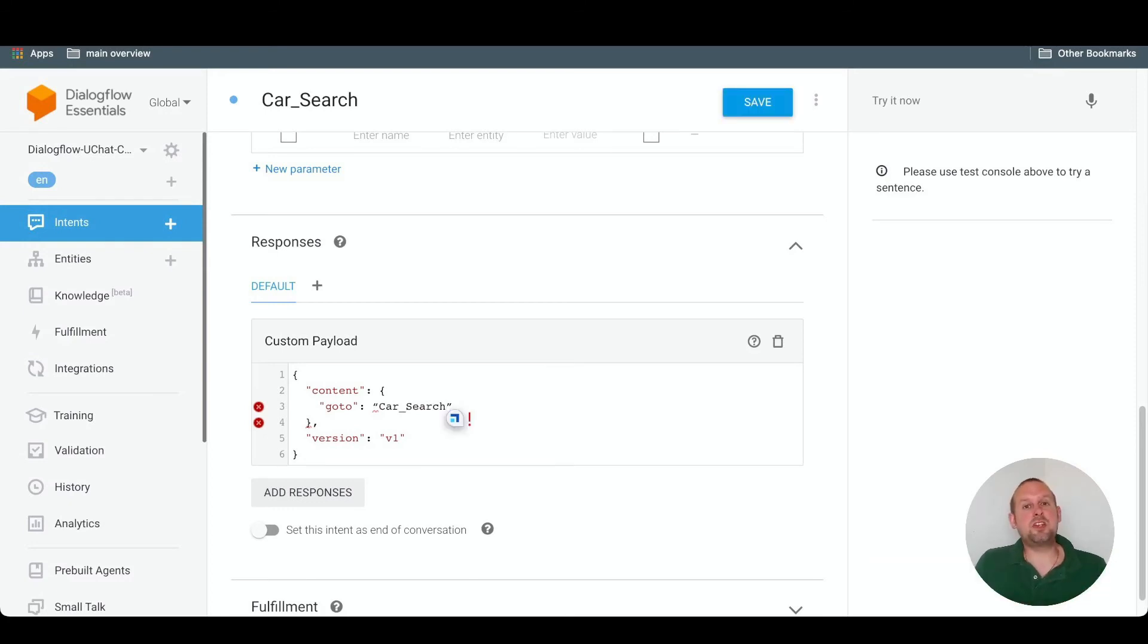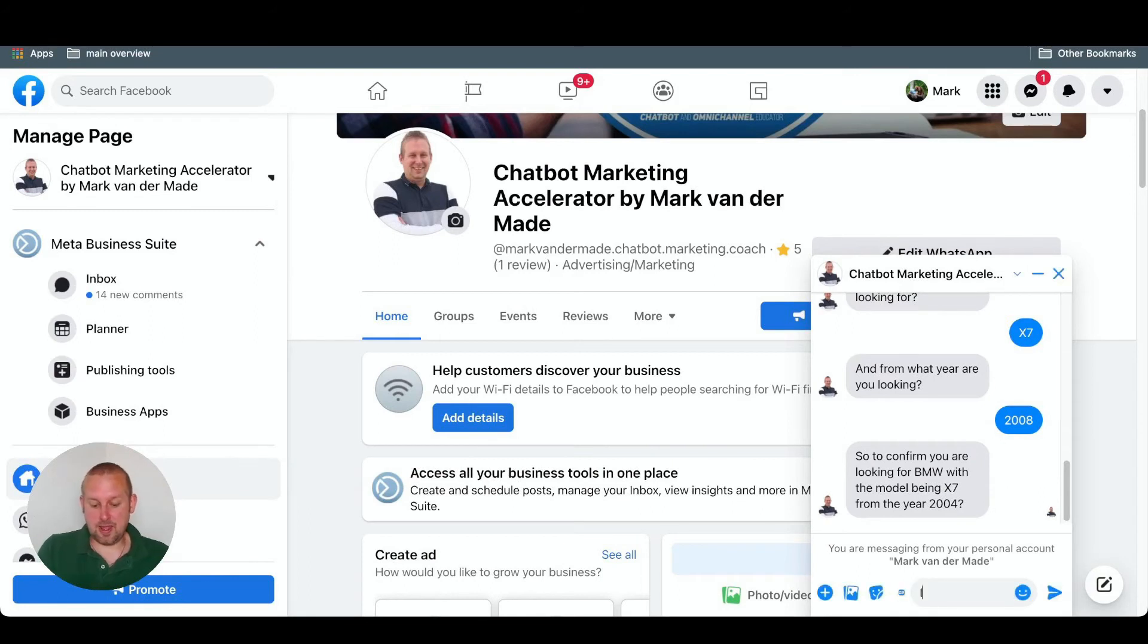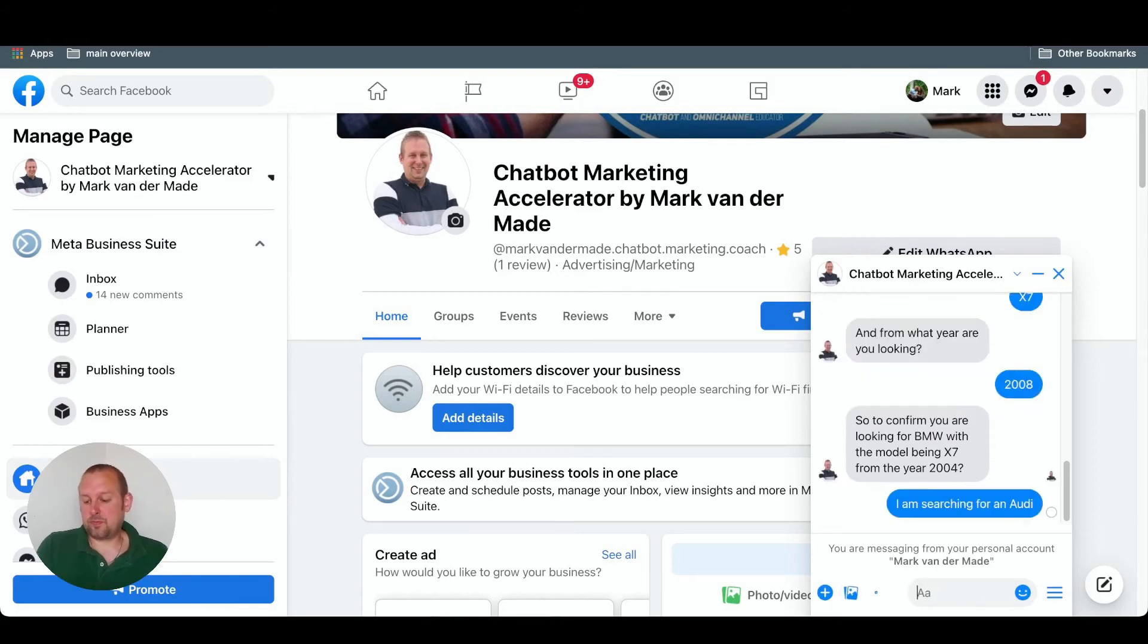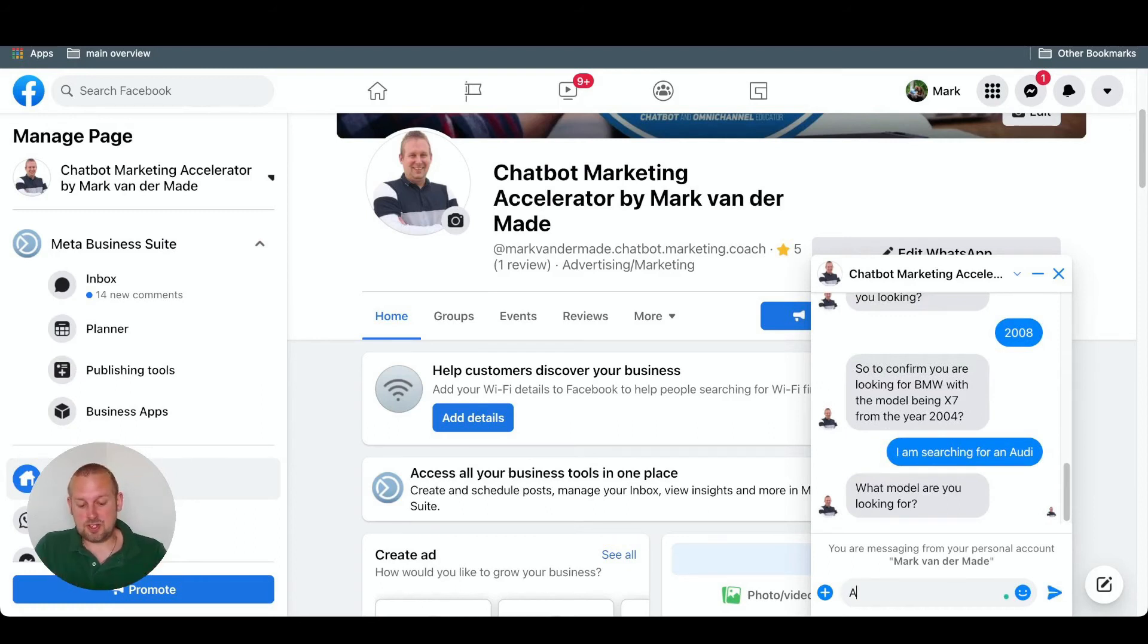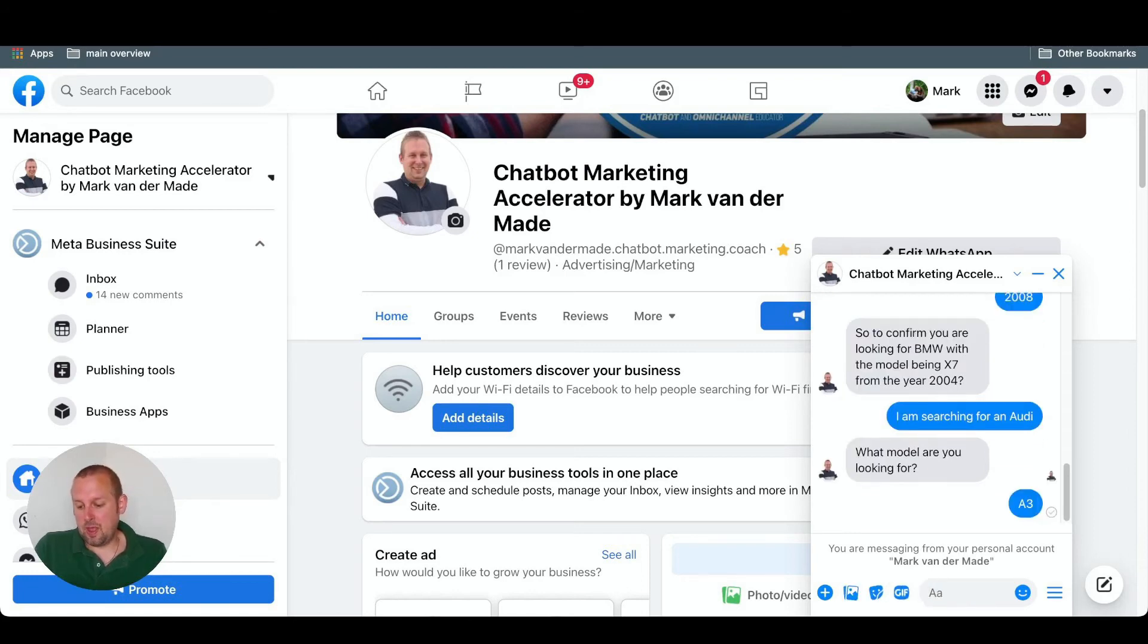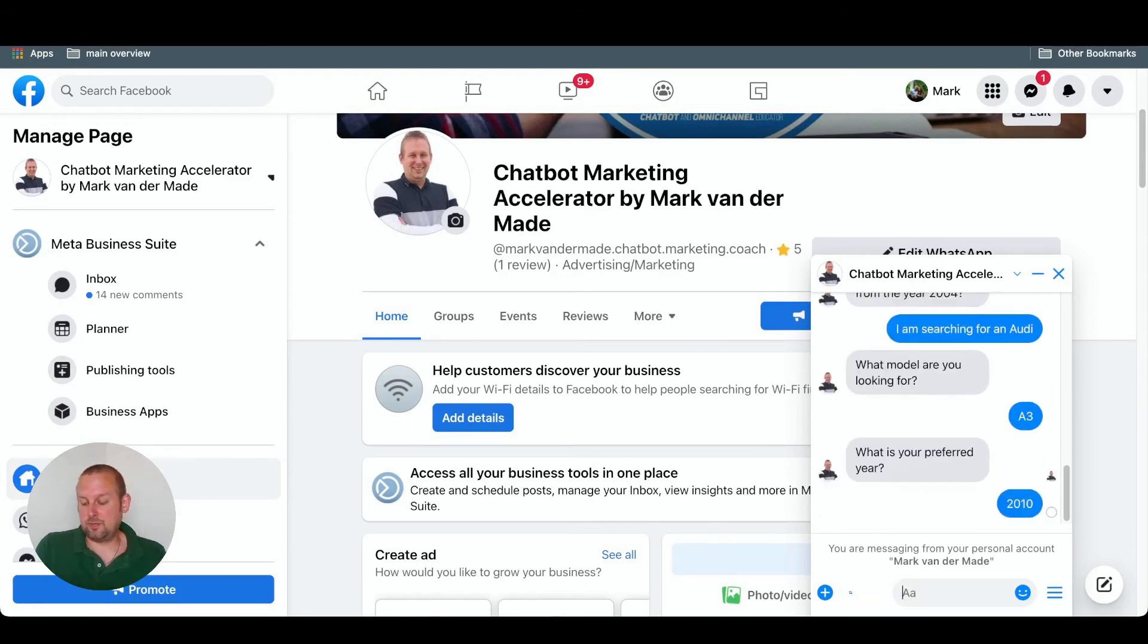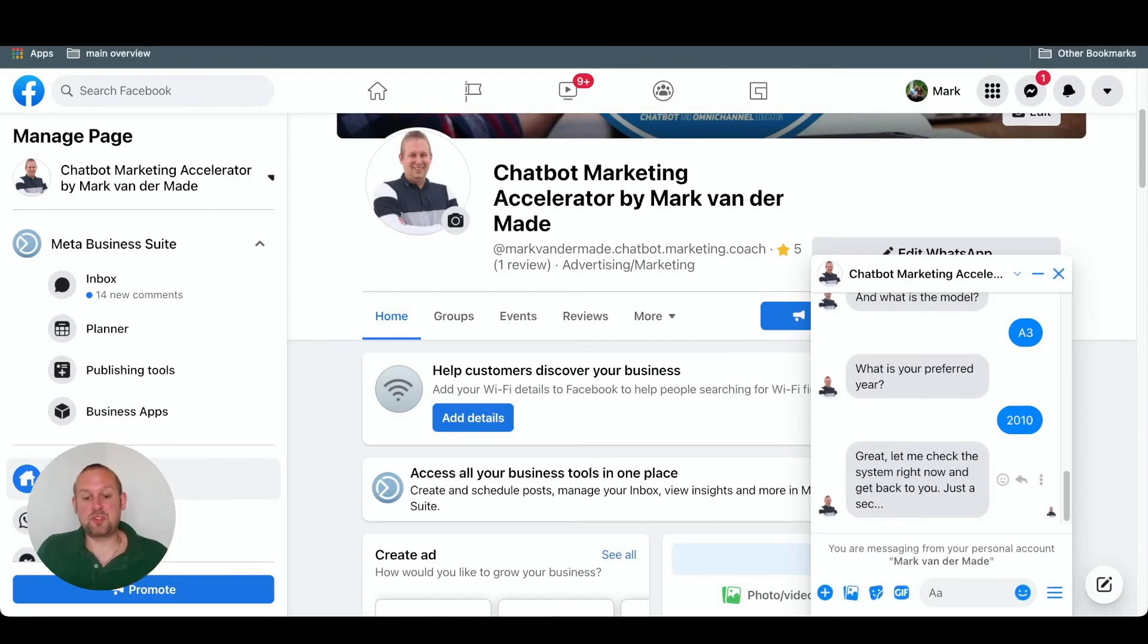And let's see if we can trigger the response inside of the uChat flow. So let's try this again. Let's say I am searching for an Audi this time. Now it should ask, what is the model that you are looking for? Because we already gave the brand name. So let's say we are going with an A3. And now it should ask for the year. What is your preferred year? Let's say 2010. And it should now come up with a custom response. And as you can see, the response came through with the response that we set up inside of uChat.